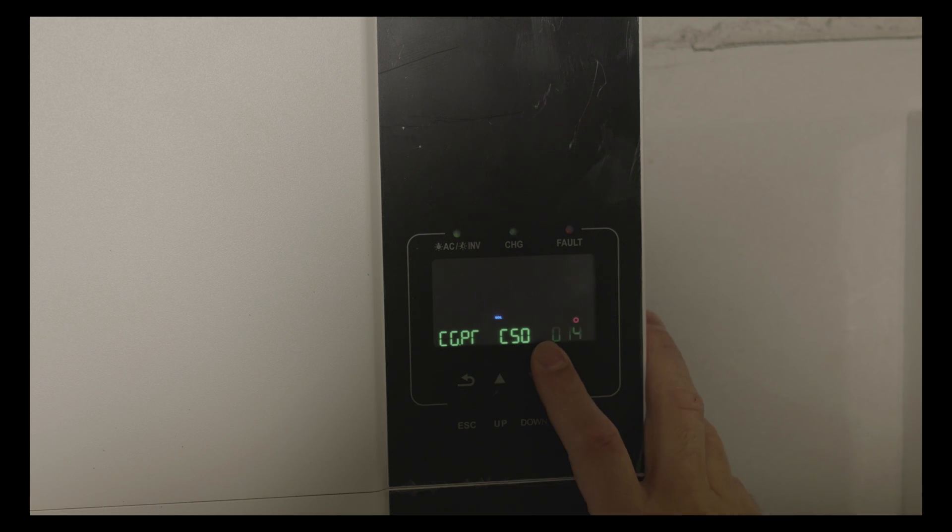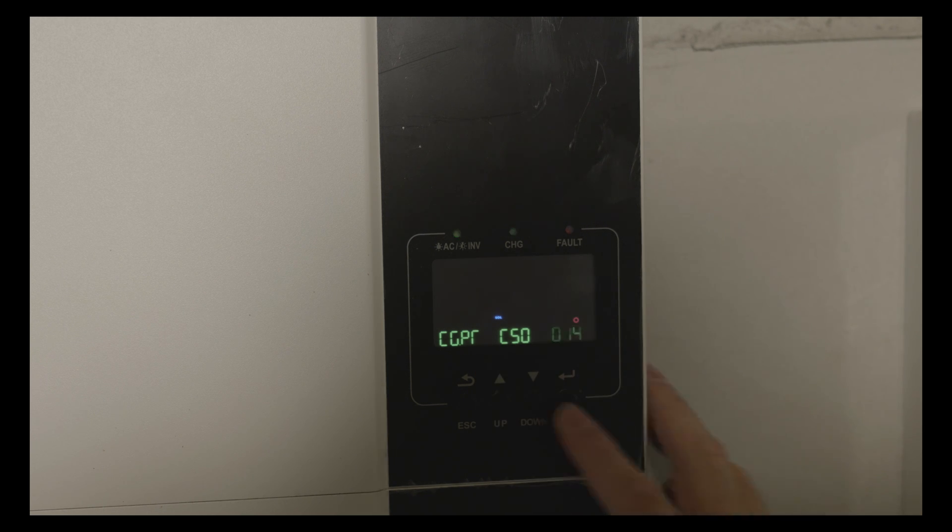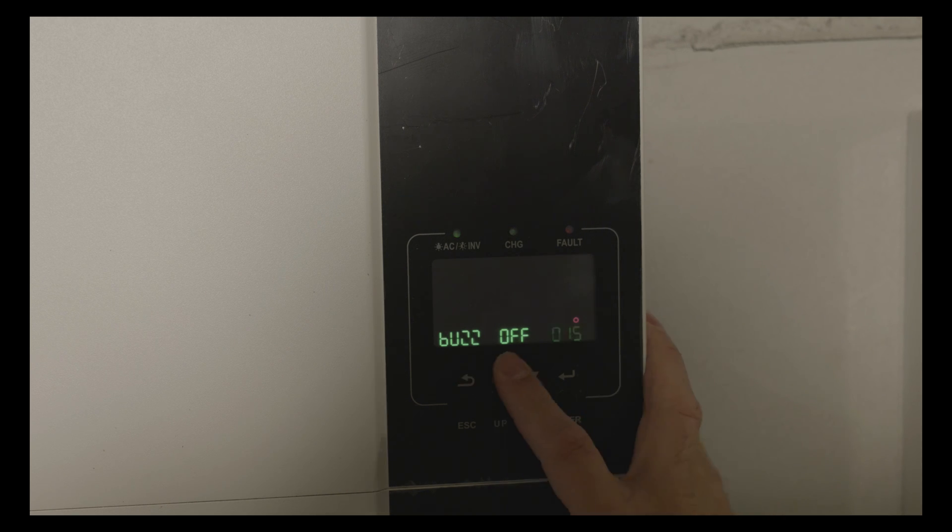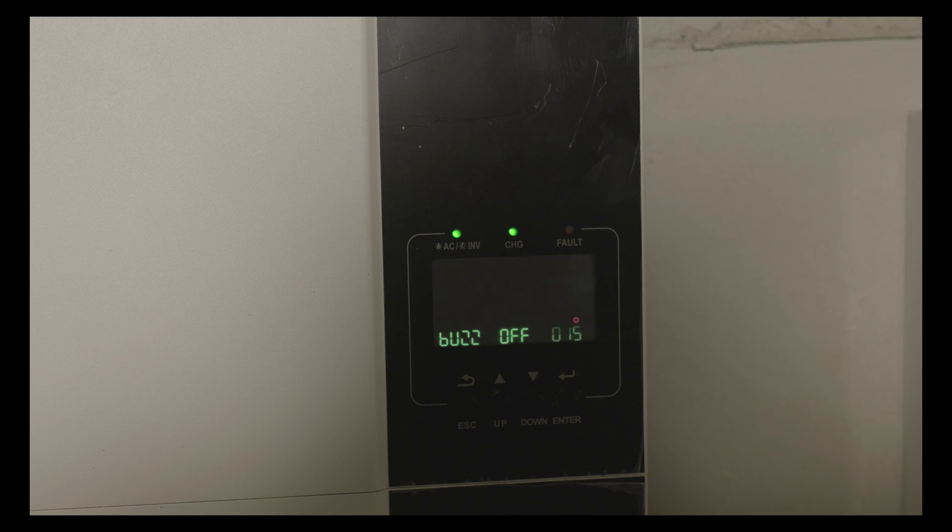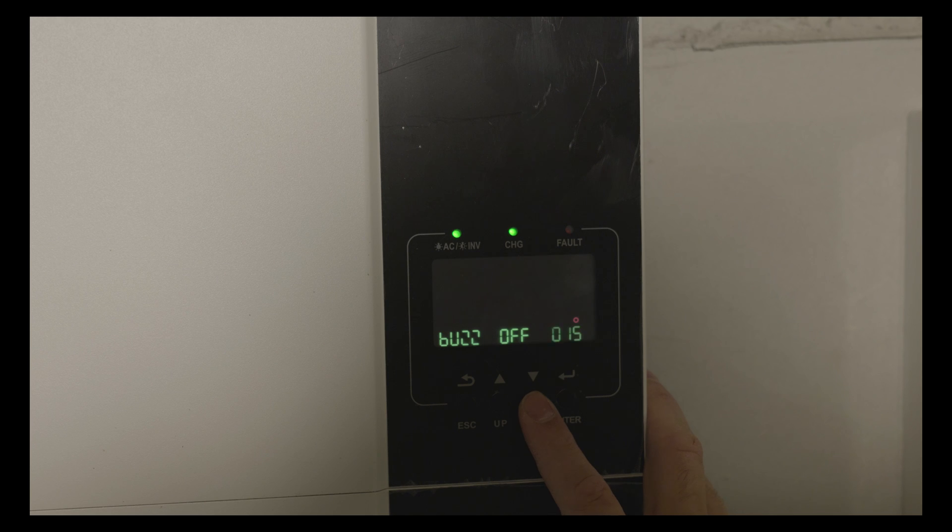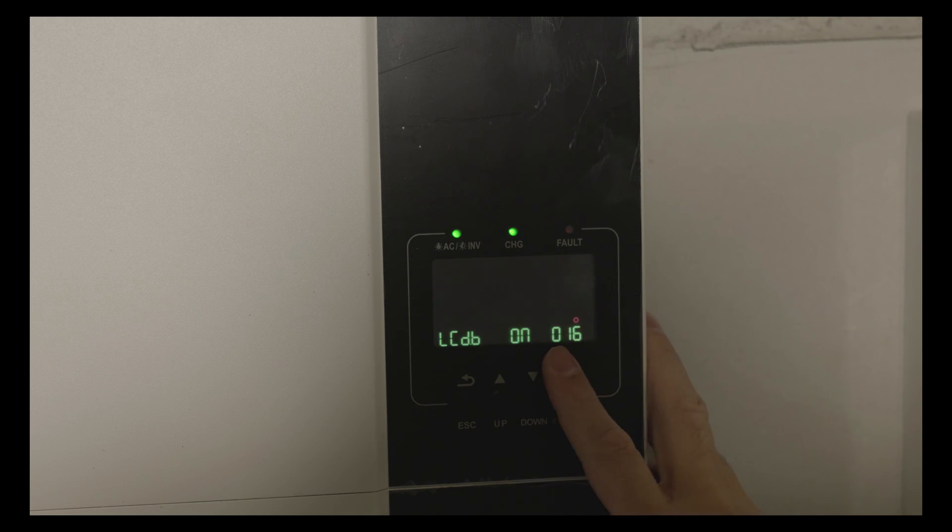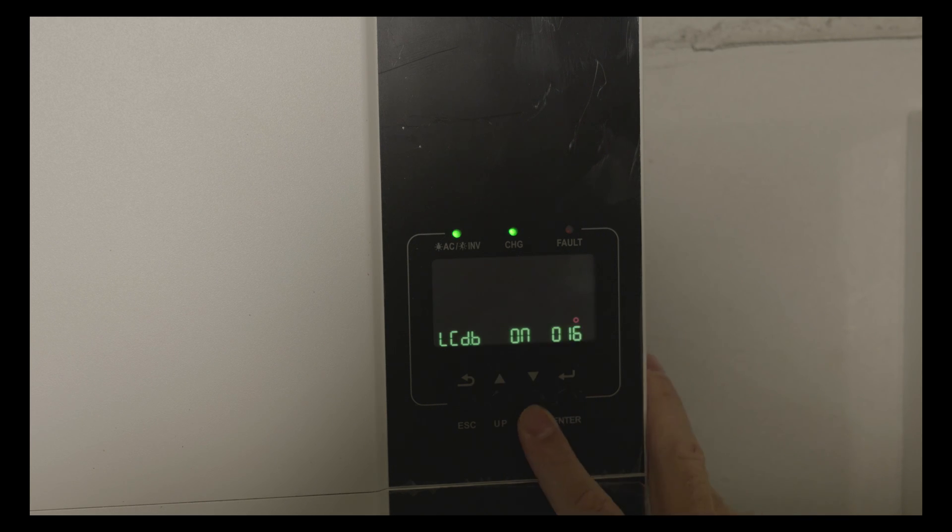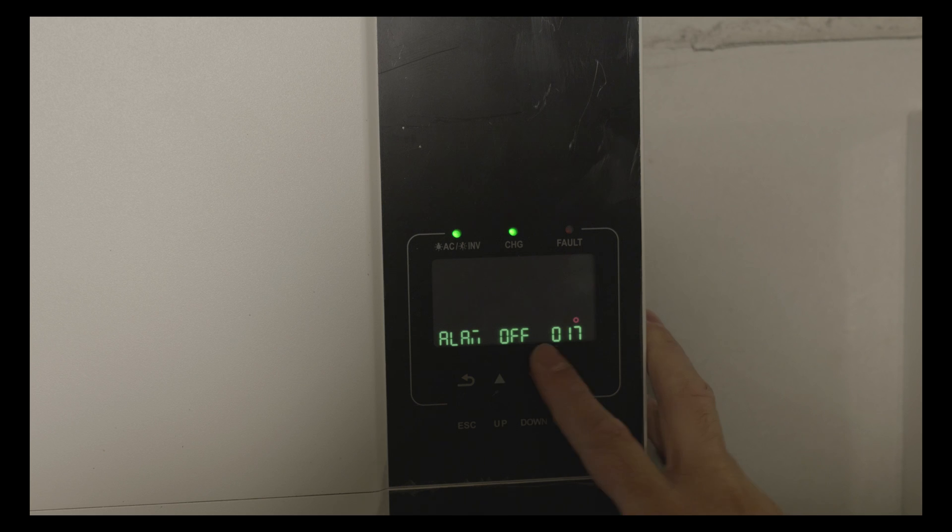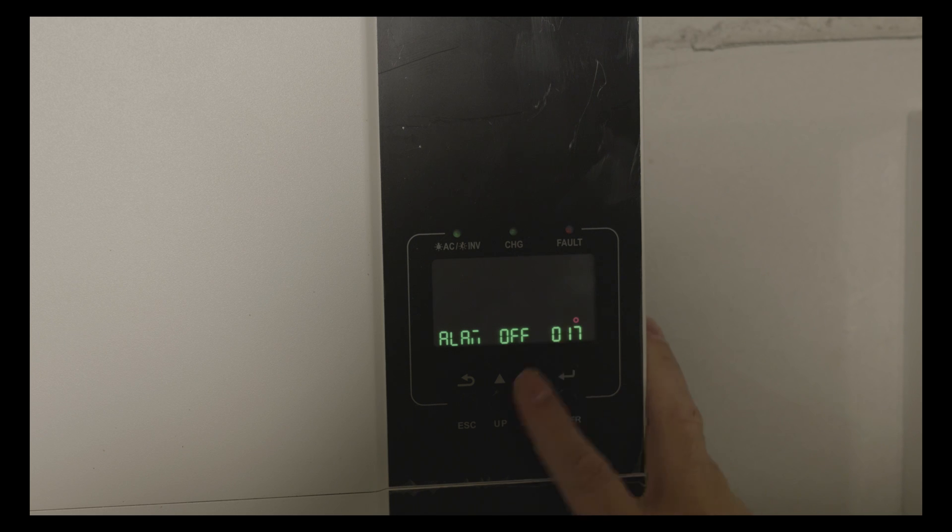Next option is buzzer, that's the alarm, I've set it to off. I will get notifications on my phone so I don't need it to make any sounds. The next option is backlight control, this is the default option. Beeps when primary source is interrupted, again this is the default one.